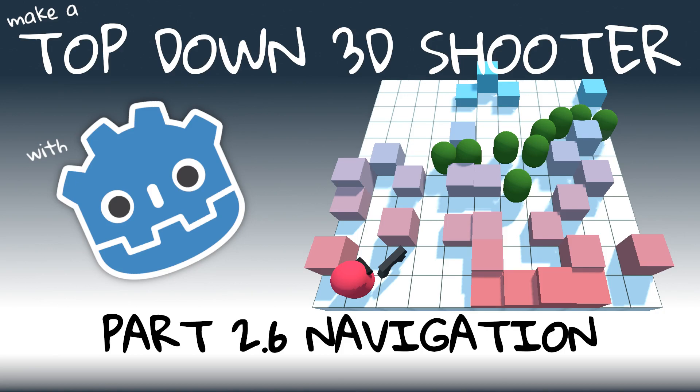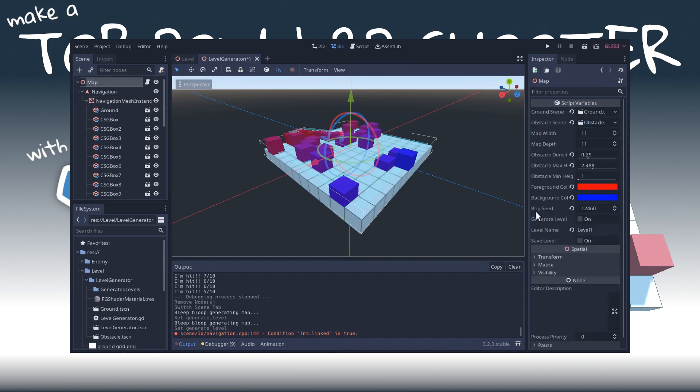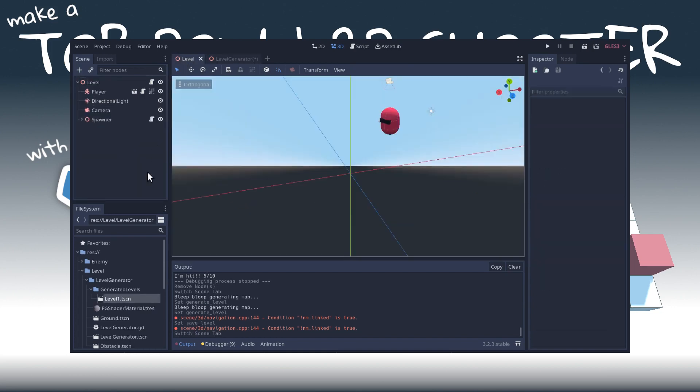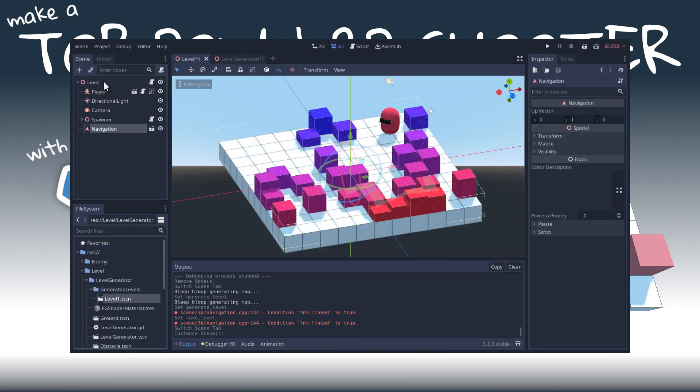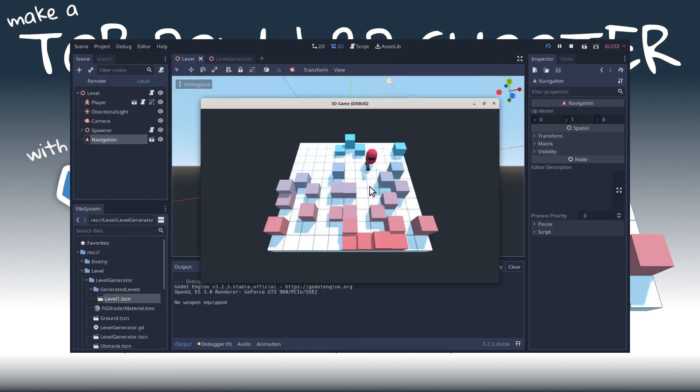Hello folks, welcome to the Age of Asparagus and Phase 2, Part 6 of our 3D top-down shooter. By the end of this video, we'll be able to manually generate a nav mesh for our level generation tool and drop the level into our game so we can finally play it.